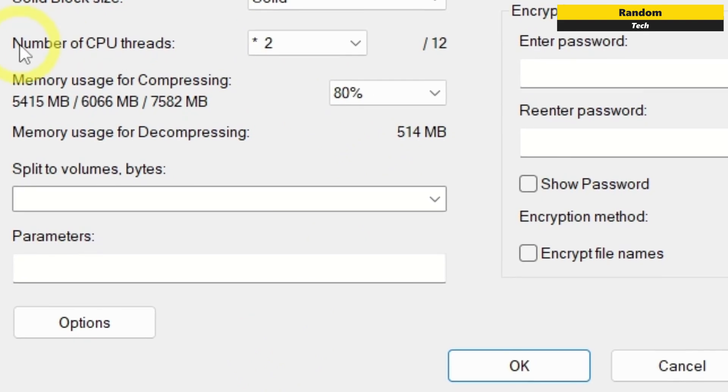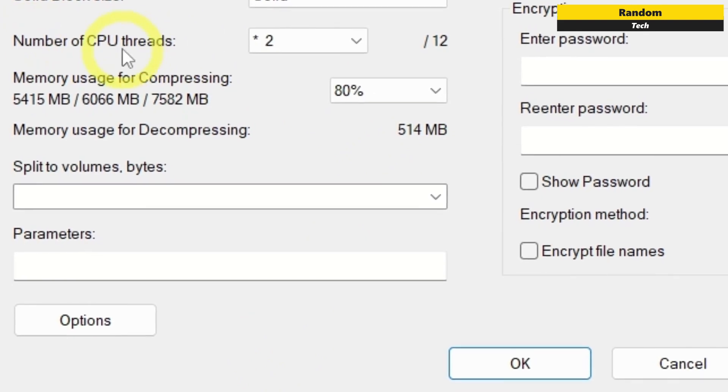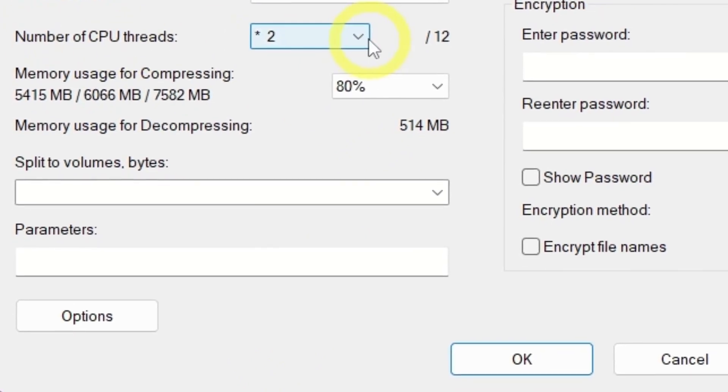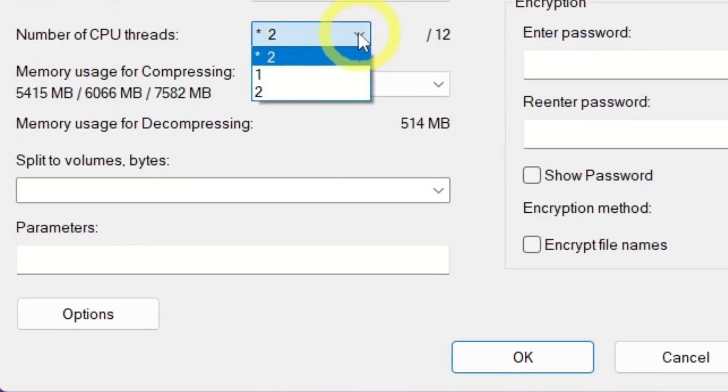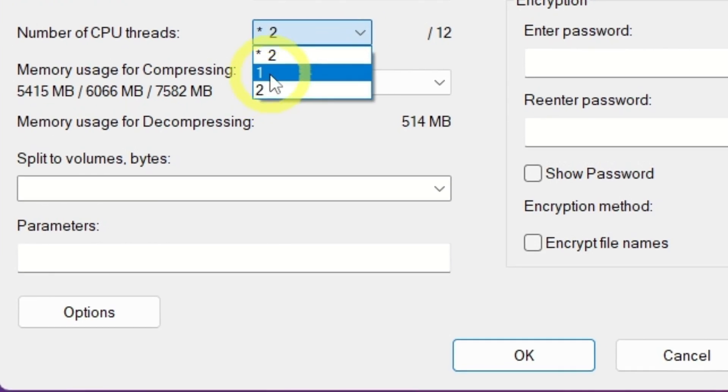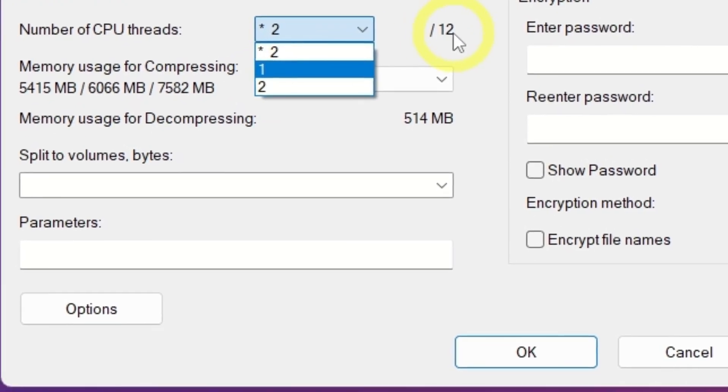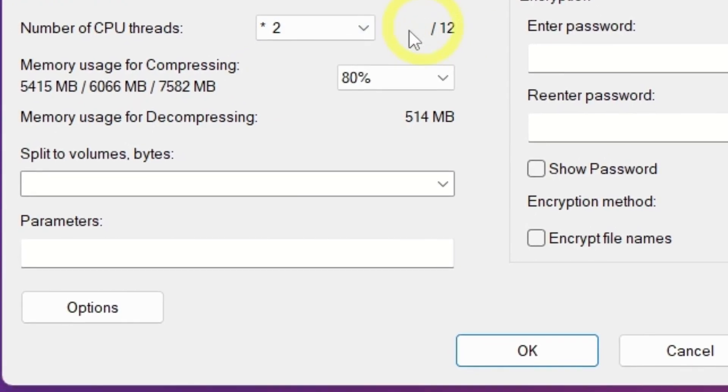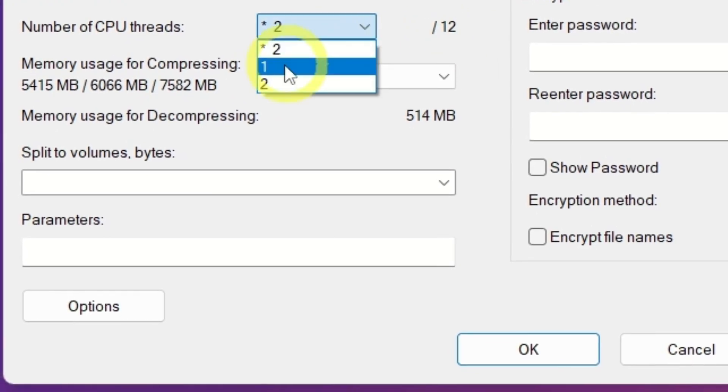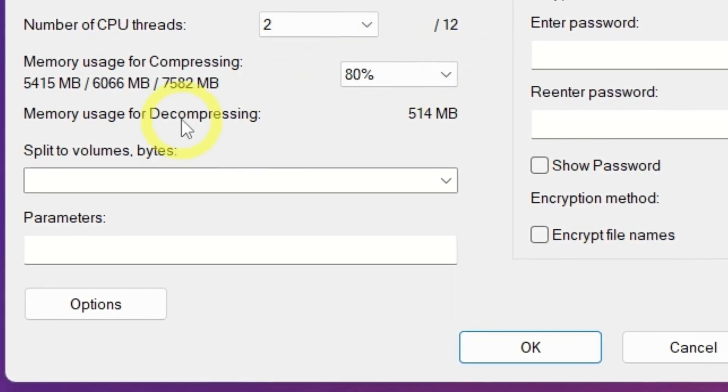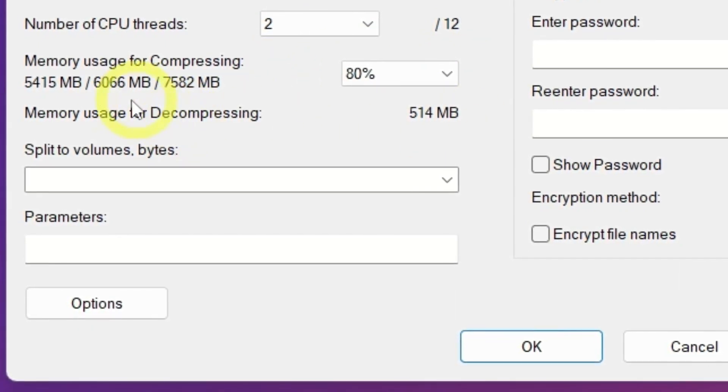Now it comes to the number of CPU threads. As I am using LZMA compression method, I can use only a maximum two threads out of 12, as 7-zip restricts it to two threads max to maintain stability and avoid errors.